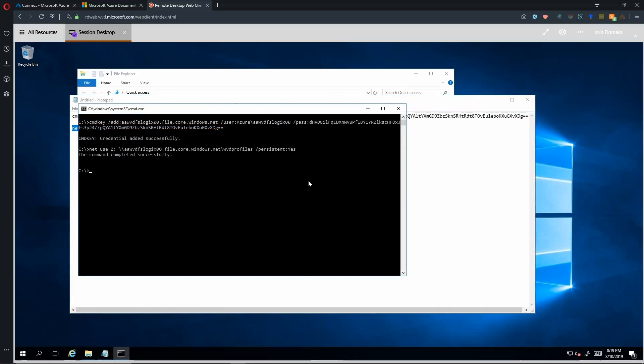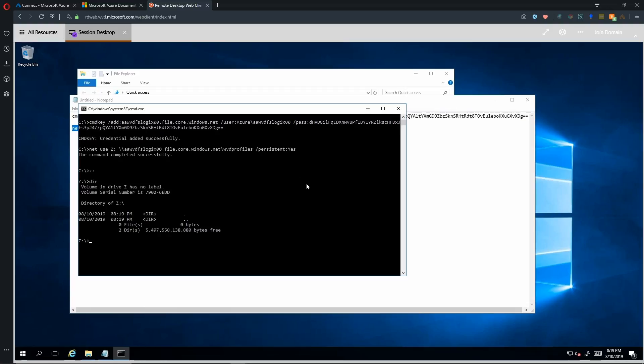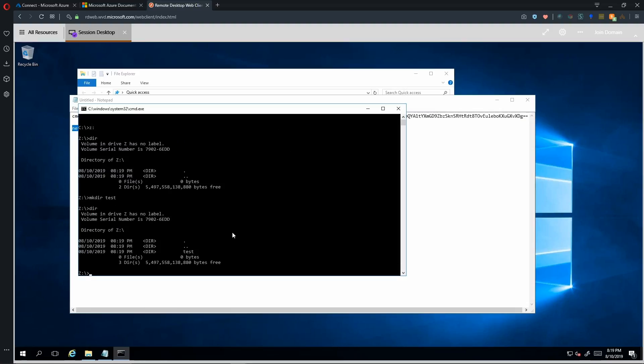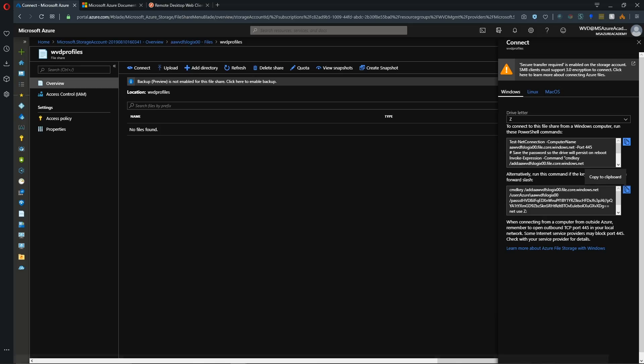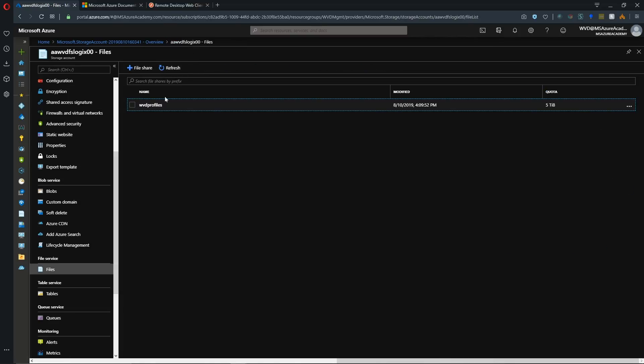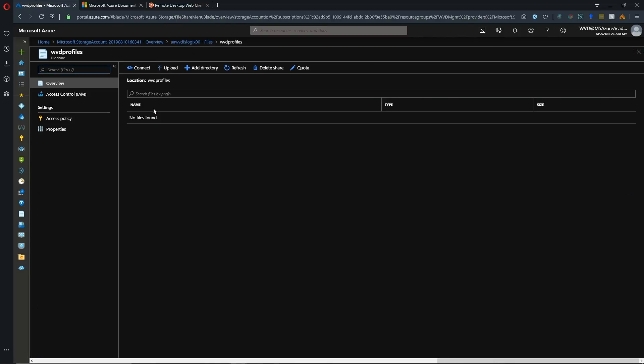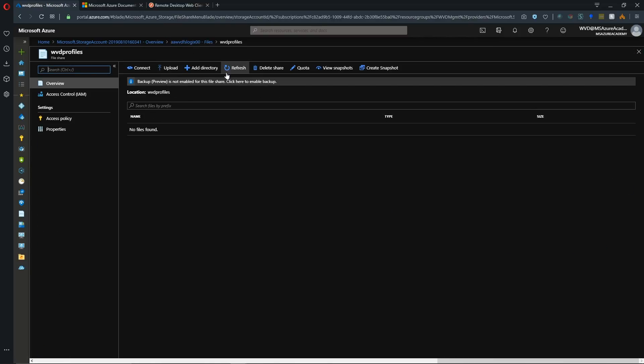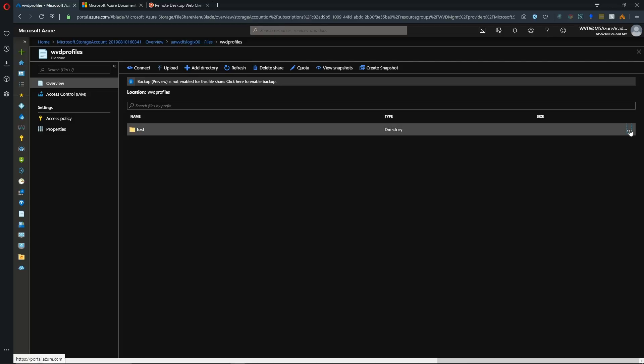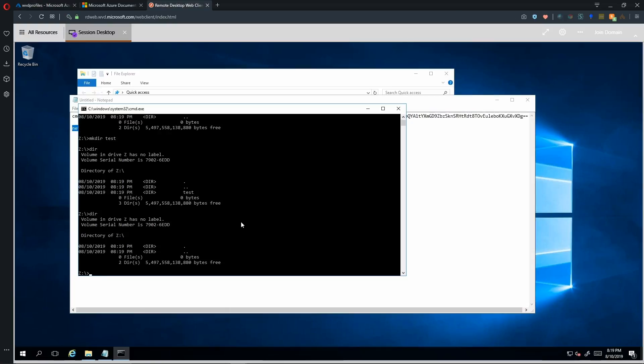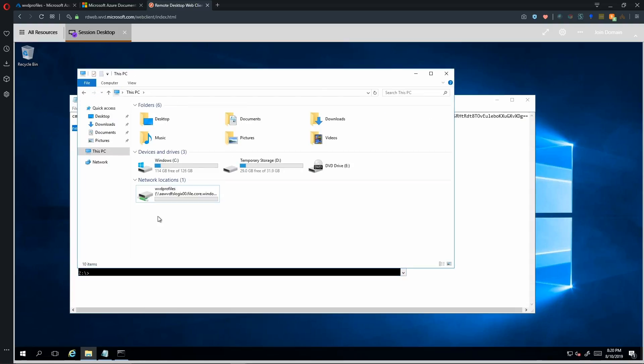And then we run our net use command, which will map the drive, and it will be persistent. And it is successful. So now we can map to the Z drive, and there's currently nothing here. And we can do a make directory, and we can see that that is created. So if we go back to Azure Storage now, and in our file share, we can see that we have a test folder. So let's delete this test folder because we don't really need that. And if we do that, we go back here, and we see that that delete has been successful.